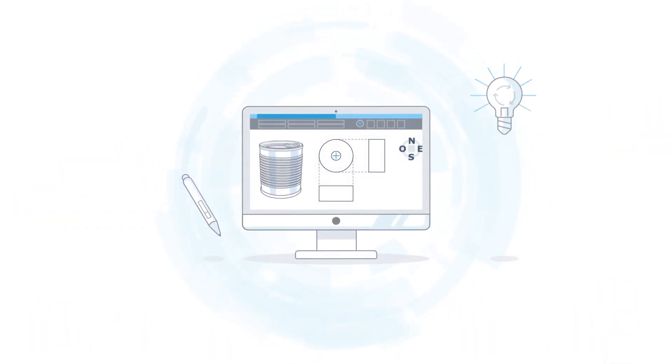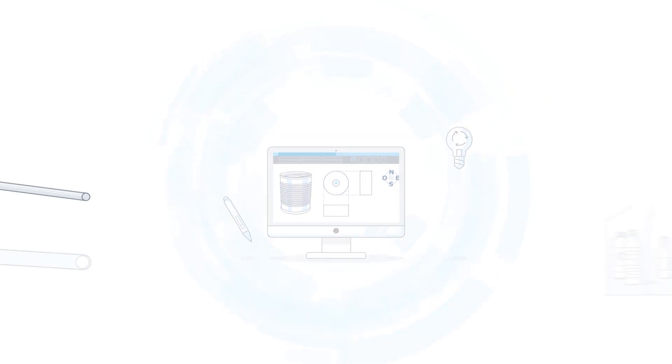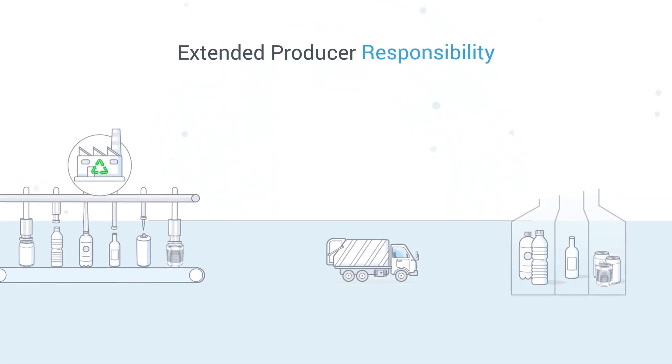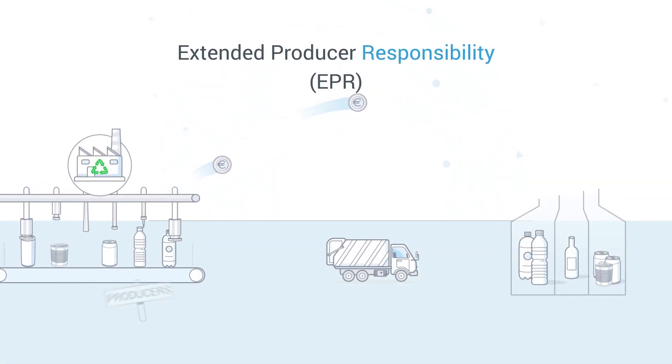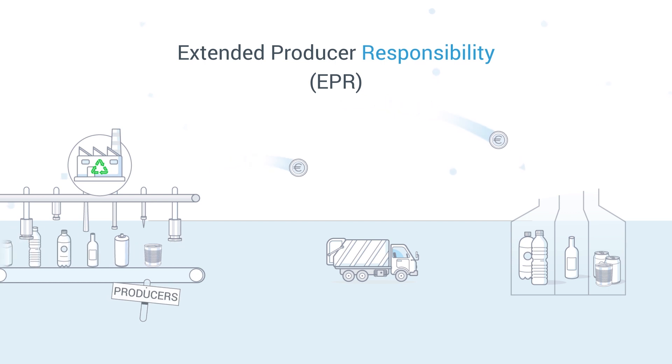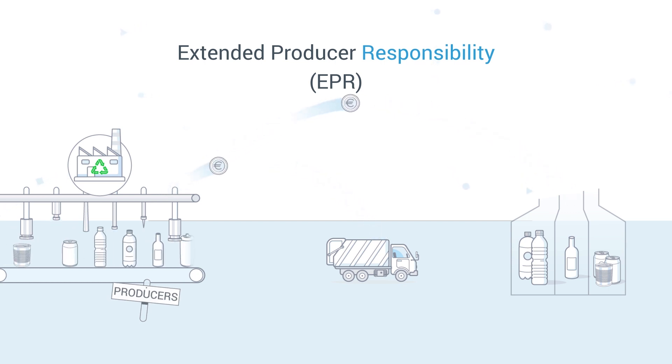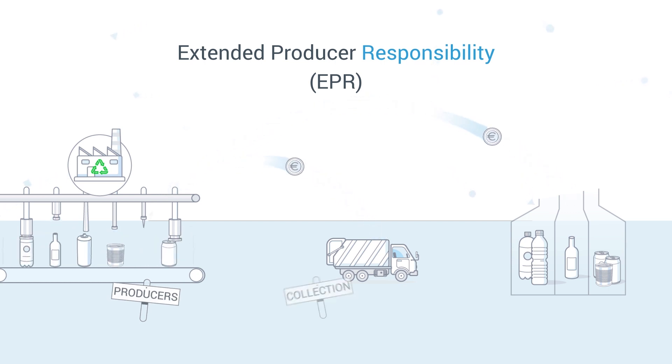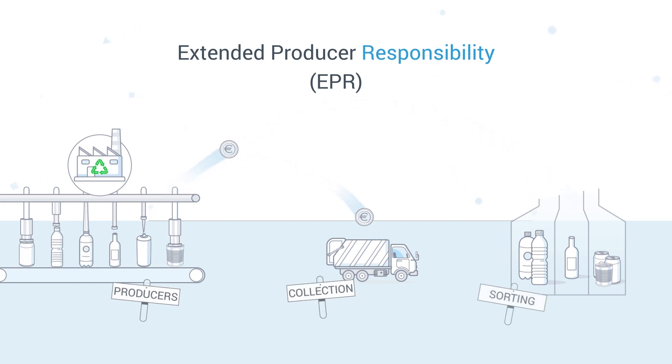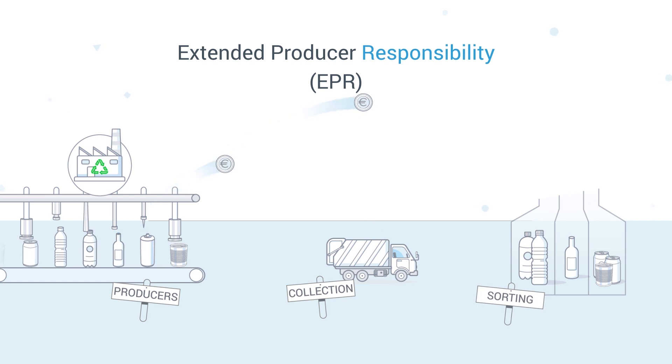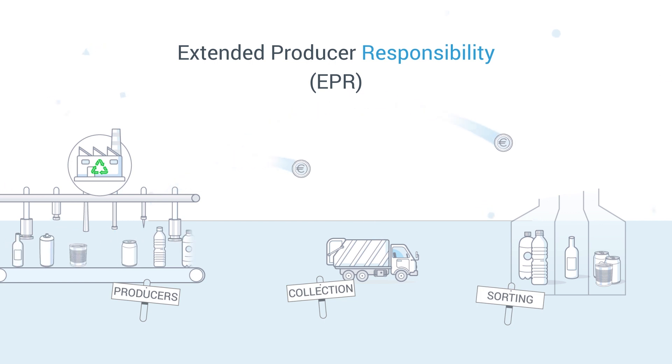Thirdly, packaging will have to be designed for circularity. Extended producer responsibility, where the producers who put packaged products on the market provide the main financial contribution for collection and sorting, has been around for a while.